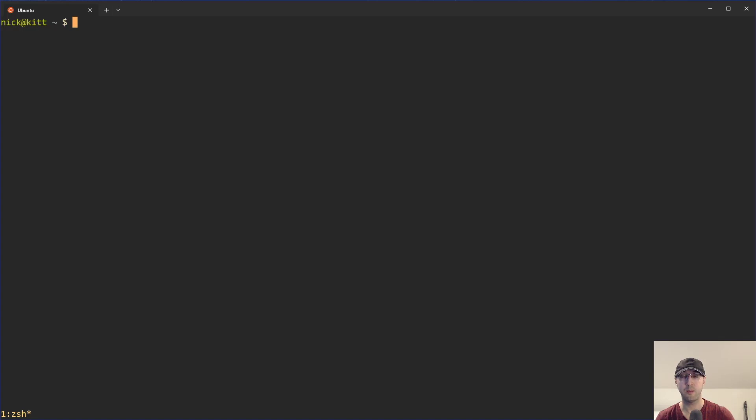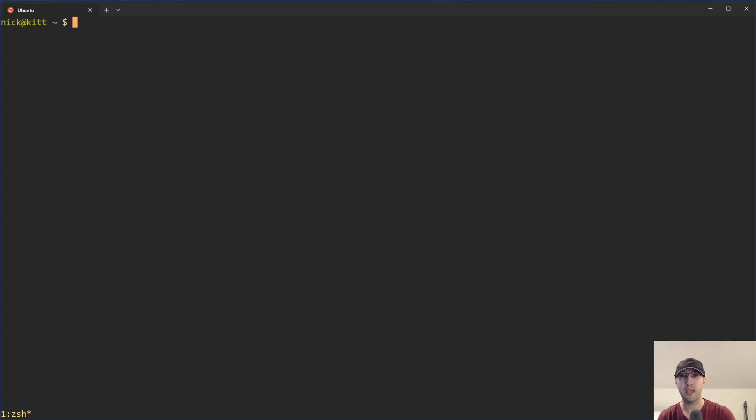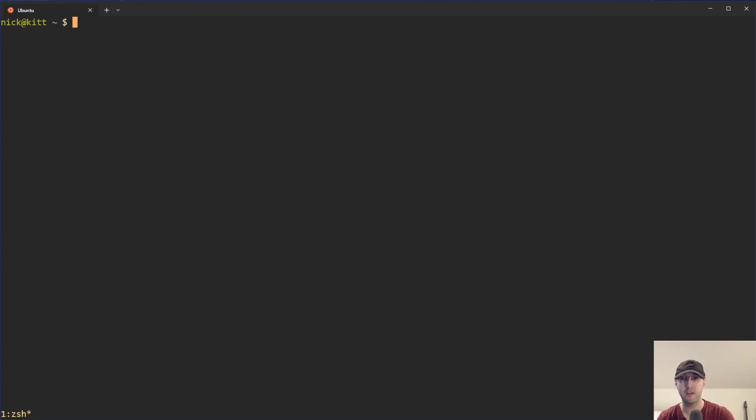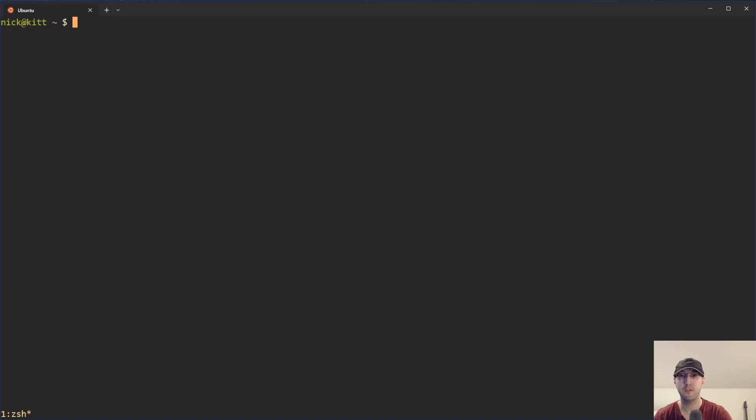So throughout this video, we're going to go over two different ways to do that. There is one way where you can set an environment variable when you run some git commands, and that's going to allow you to do that right on the spot without touching any config files. We're also going to go over how to configure a local Git repo to use a custom SSH key so that you can just run your git pull commands or whatever. You don't need to define any environment variables.